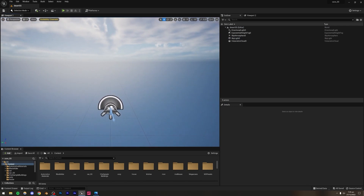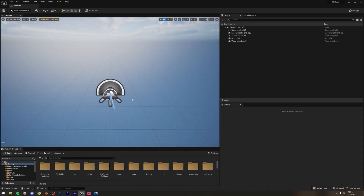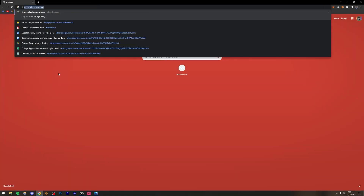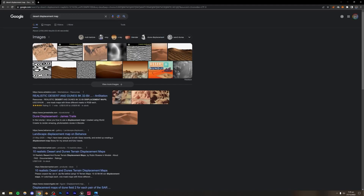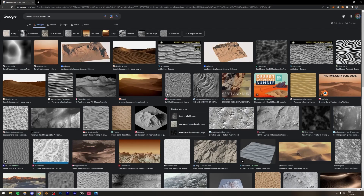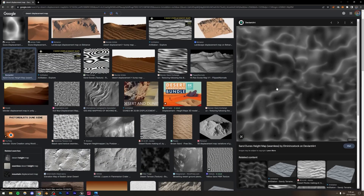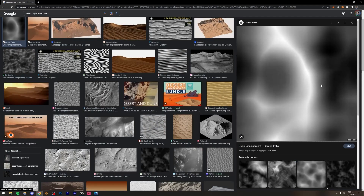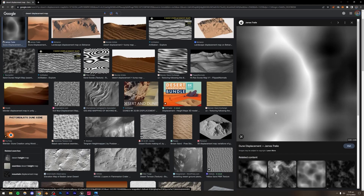Now we move on to creating the landscape, which is our desert. For that you're going to need a displacement map — you can simply go to the internet and search for "desert displacement map." A lot of results will come up. If you want a very large desert with big dunes, you can go for something like that, or if you want something smaller, you can go with one like the one I used.